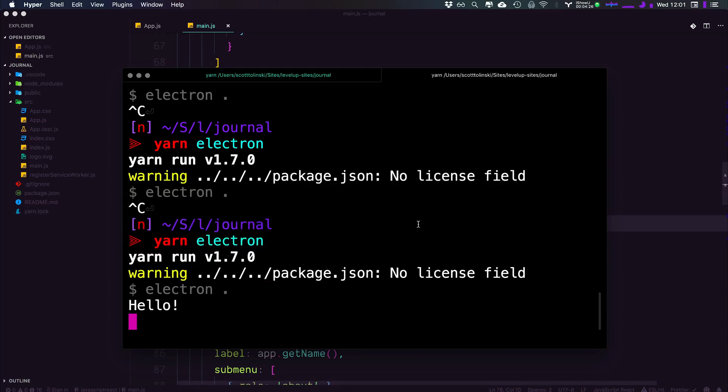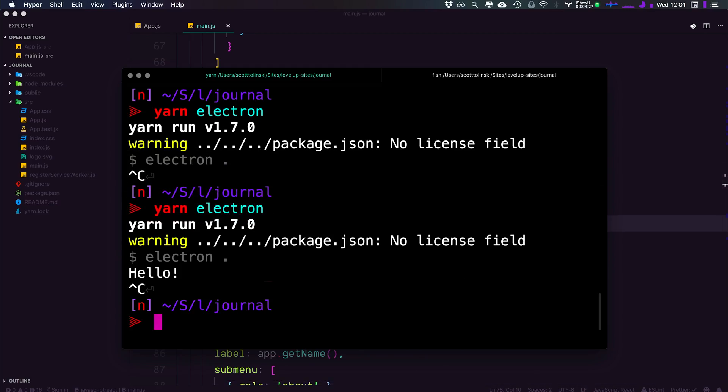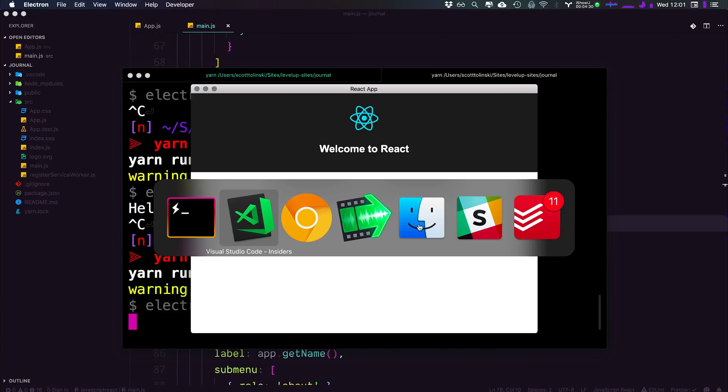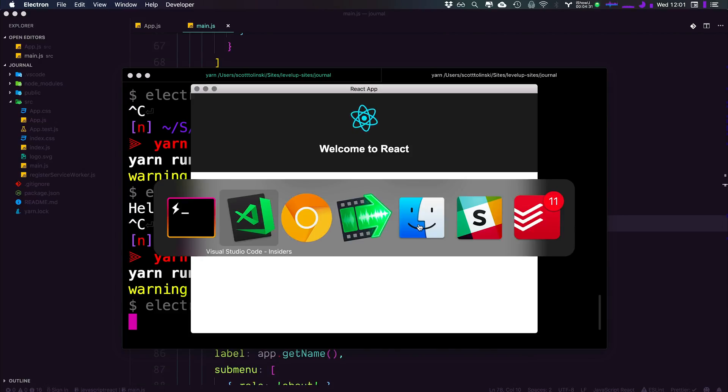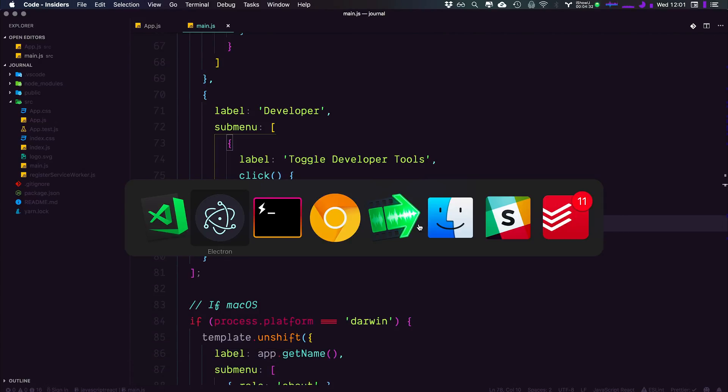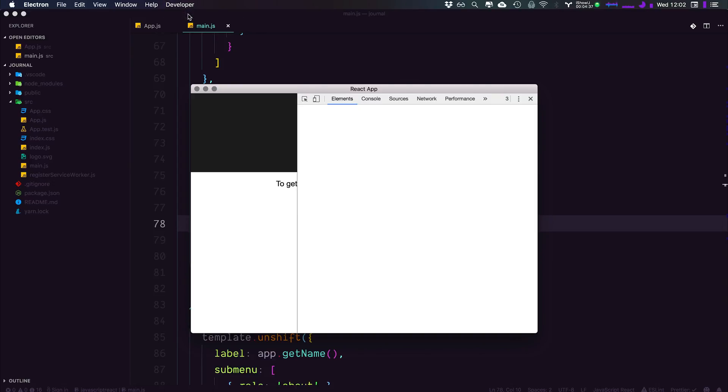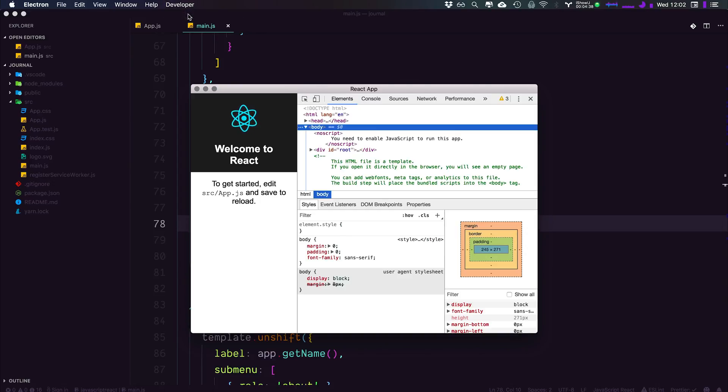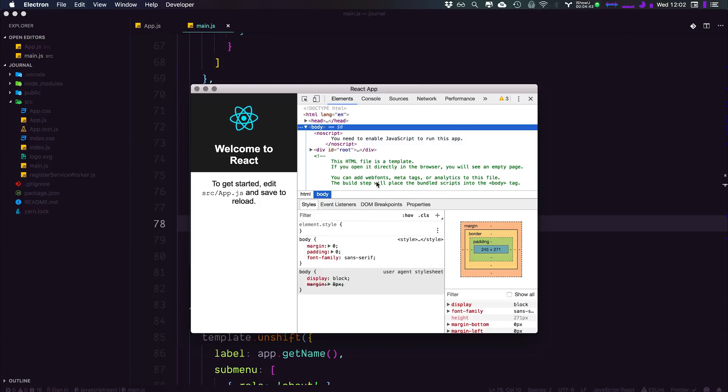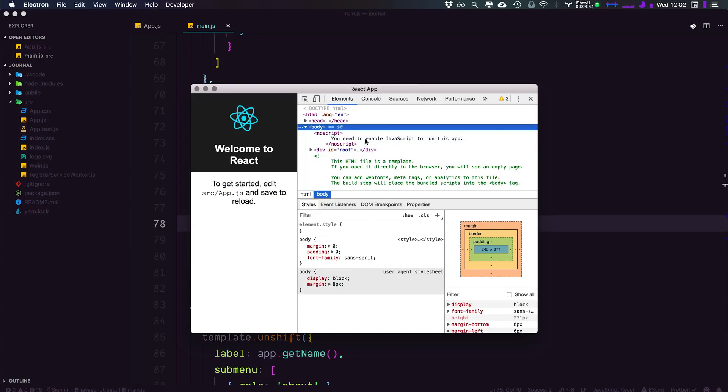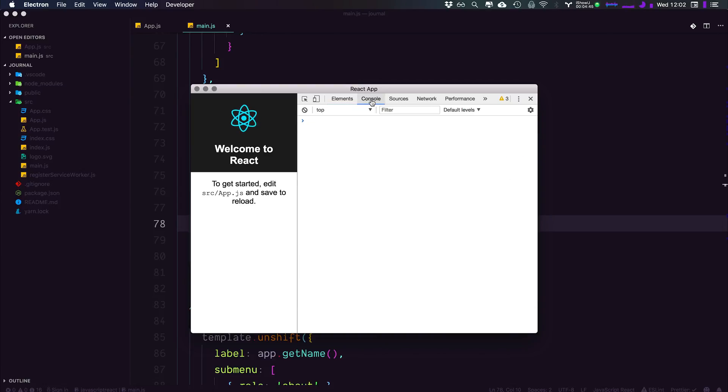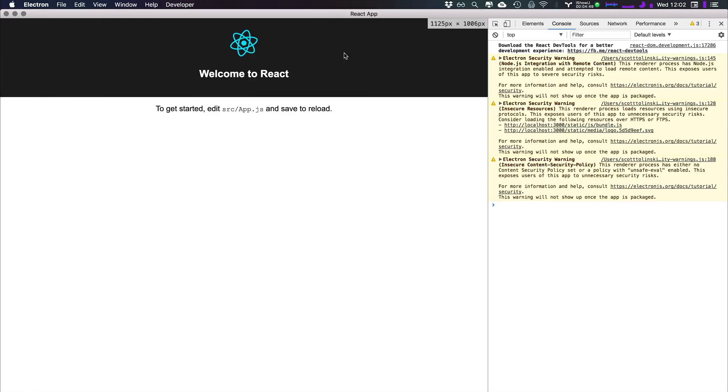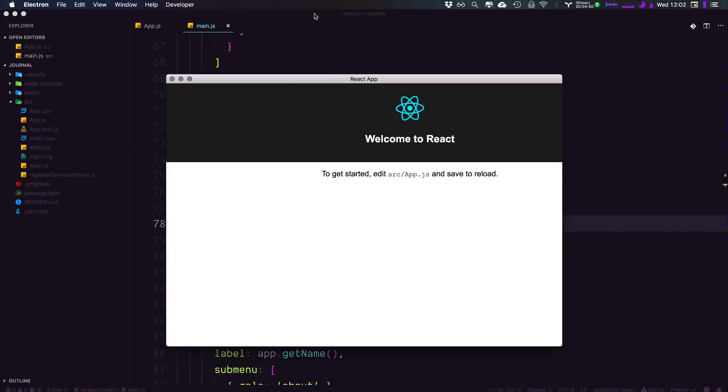Let's go ahead and stop our process, and let's restart it with Yarn Electron. Let's see our application open up, and let's now come into Developer and select Toggle Developer Tools. And if everything went correctly, you should be seeing your good old friend Chrome Developer Tools here, along with all of our elements, our console, and everything that we could possibly want to have here.